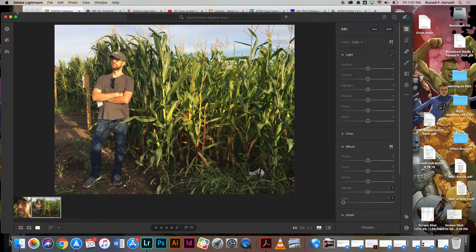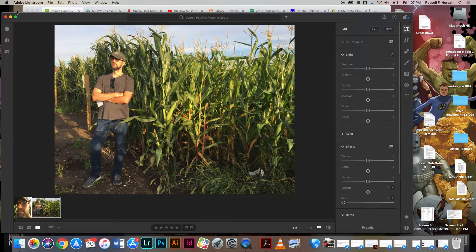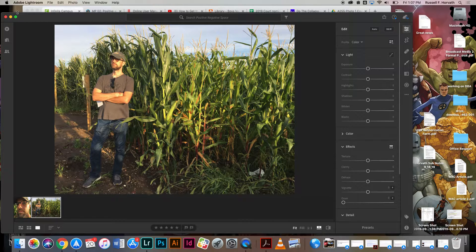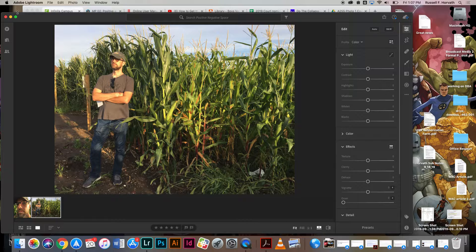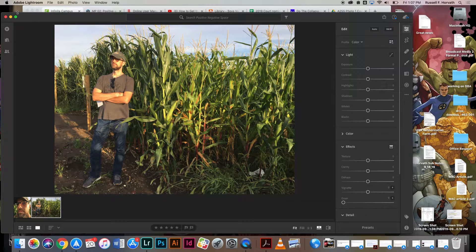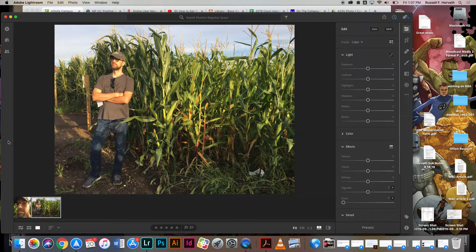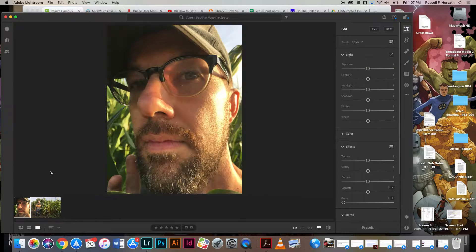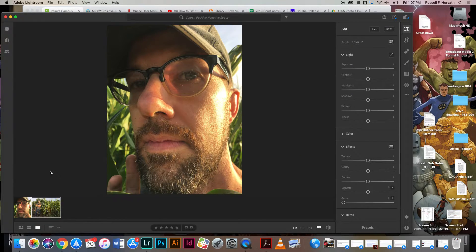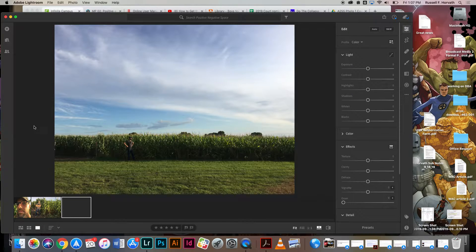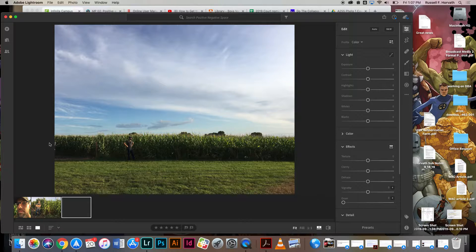All right, so step one is you need to bring your pictures into Lightroom, which I think everybody is pretty good with right now. You have your three images for your positive and negative space, right?